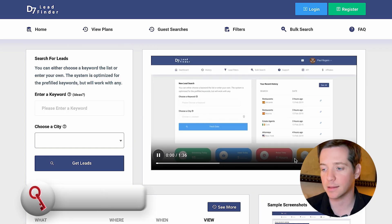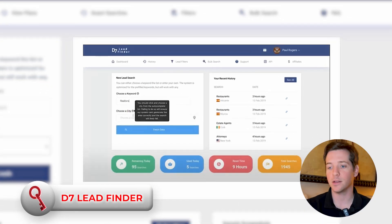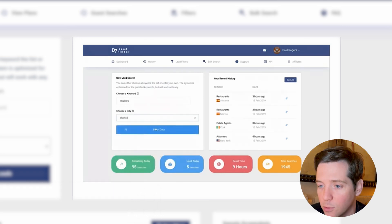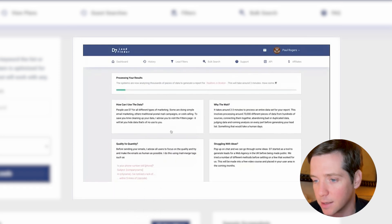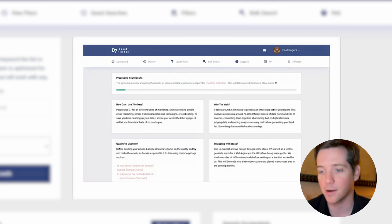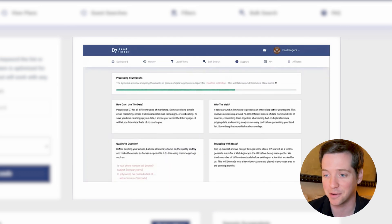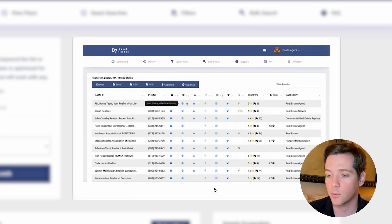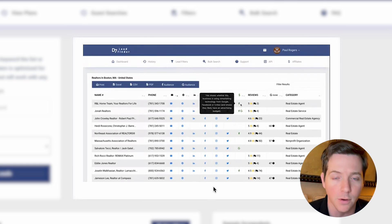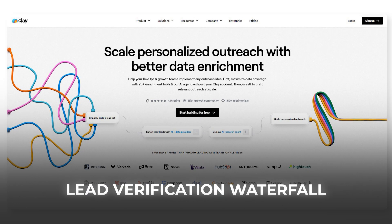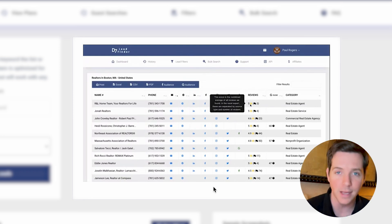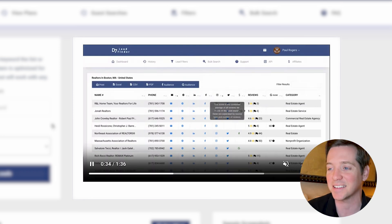I want to share some powerful web scraping tools designed specifically for local businesses — tools that can help you find leads in niche industries like med spas, car detailing, or any other local service. The first one is the classic D7 Lead Finder. You basically put in your keyword search, your city, and hit Fetch Data, and it will go out and find the data for you. You'll want to use Find Email to verify, or use a lead verification waterfall inside of Clay to make sure you're not bouncing your emails. But this is a good starting place.